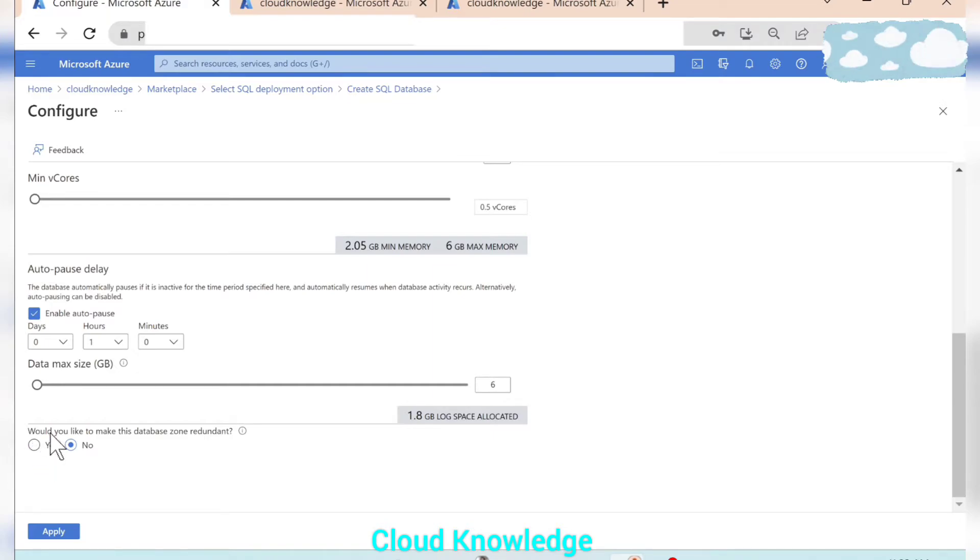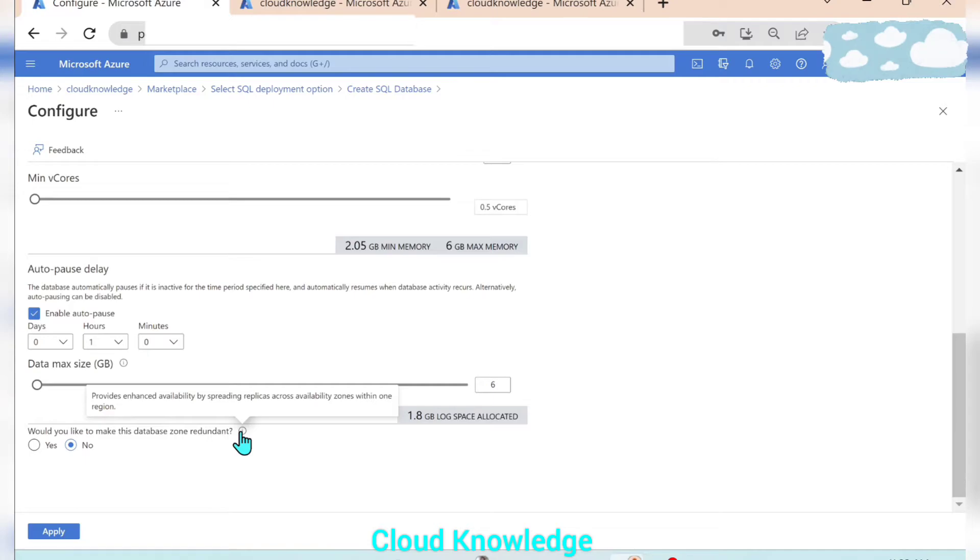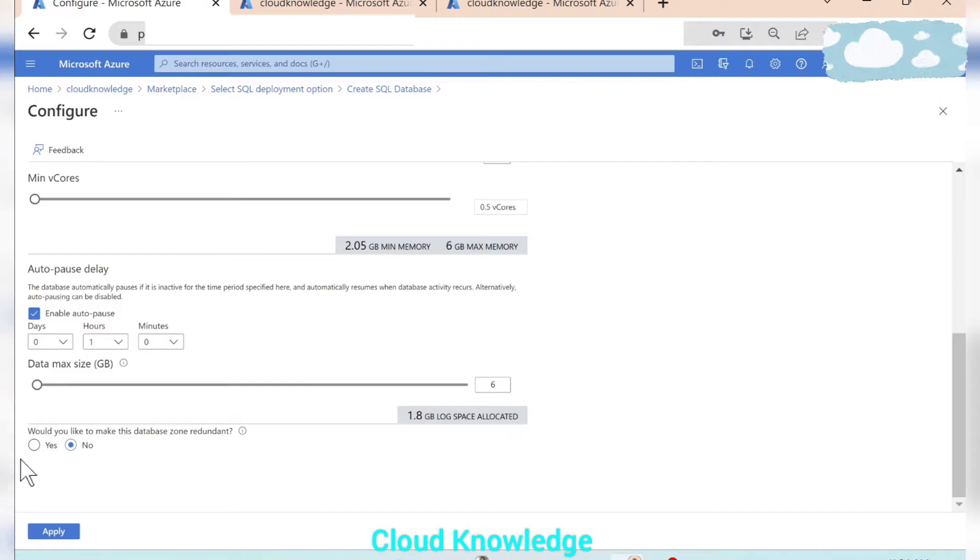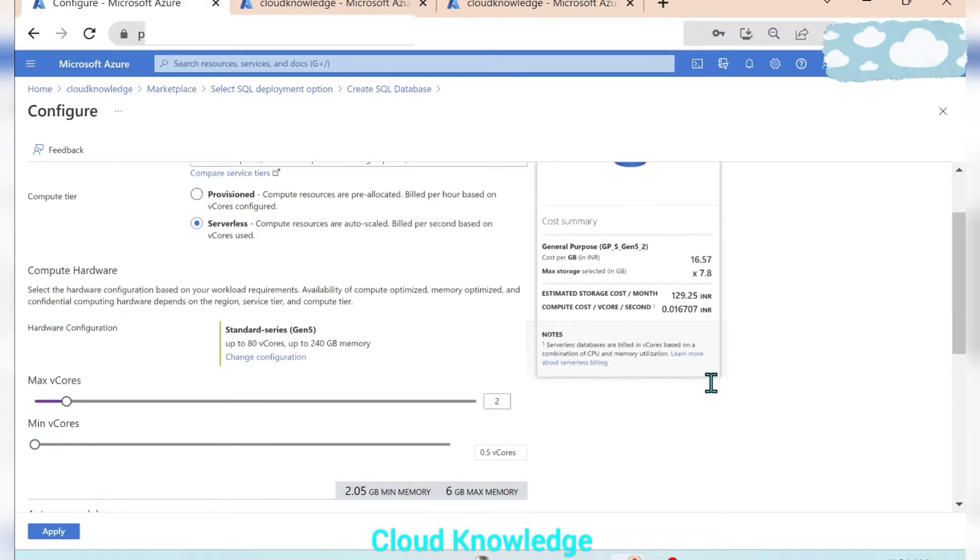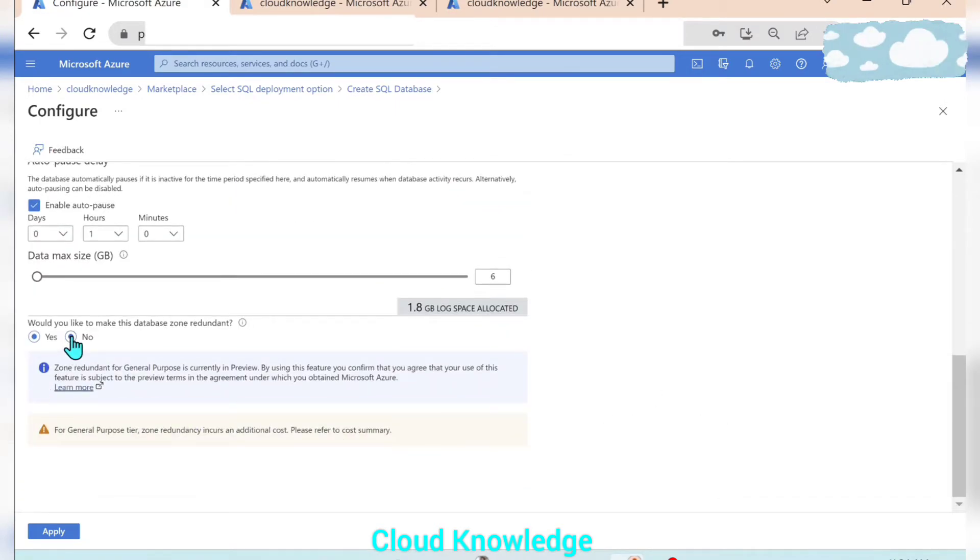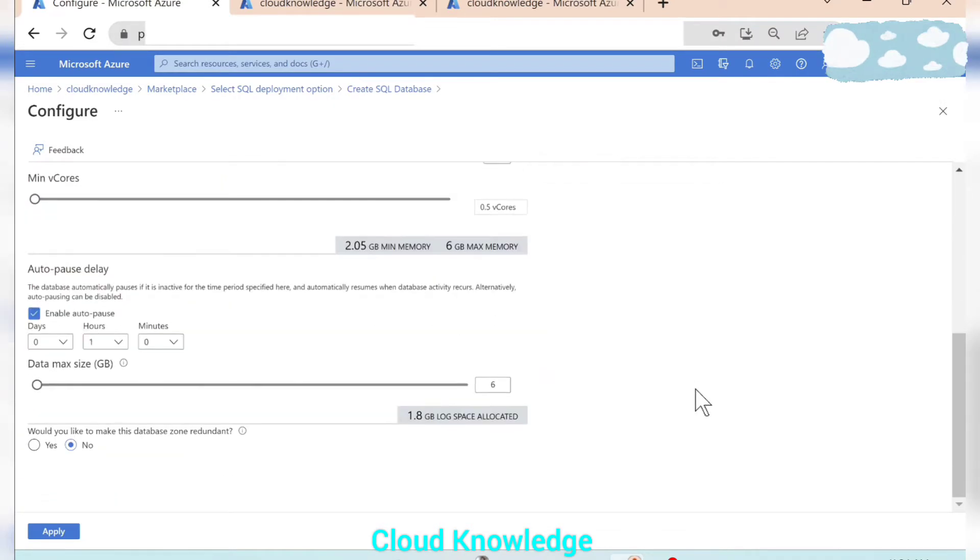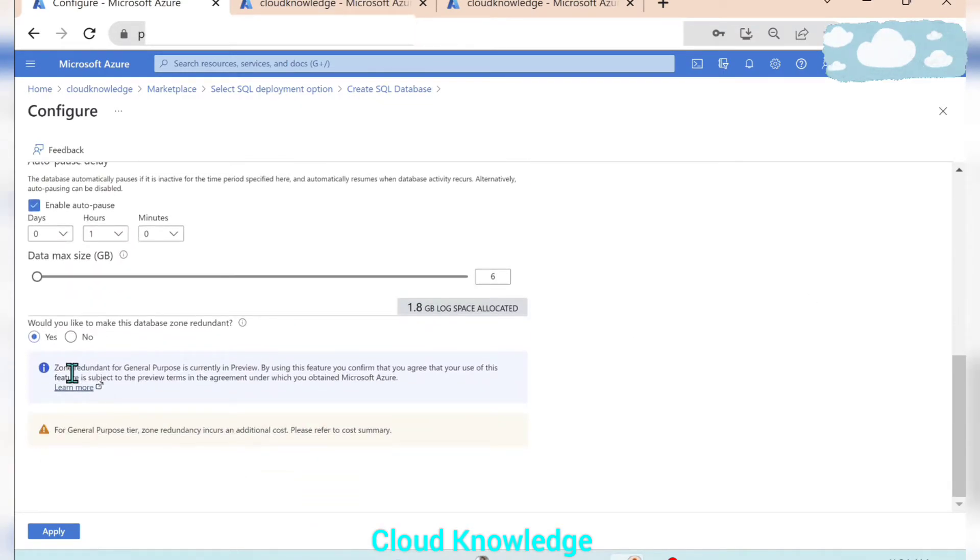So the settings we have configured, here comes another setting. Would you like to make this database as zone redundant? What is zone redundancy? It provides enhanced availability by spreading replicas across availability zones within one region. So here our region was US East wherein it will create another replica. So if we click here yes, the cost will also increase, 129.25 INR. It will double the cost of the storage because it will create a replica. If we do not want it then it will be 64. So here in our case we do not want it to be zone redundant.